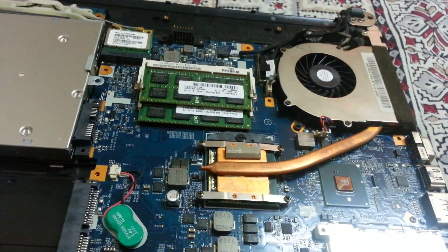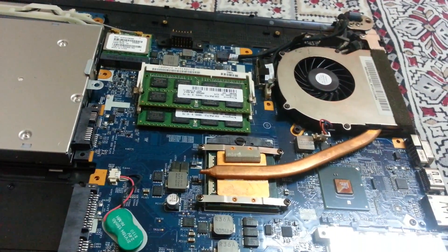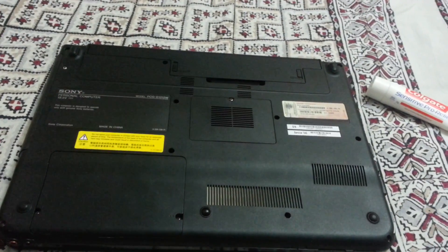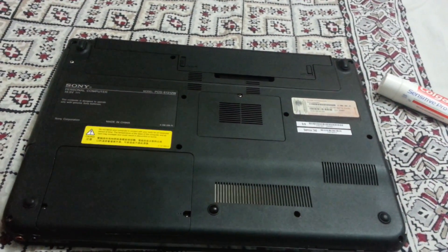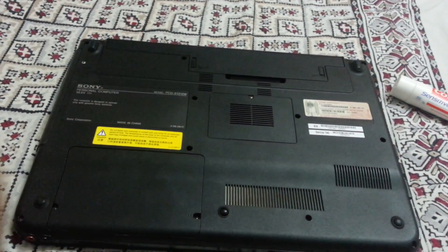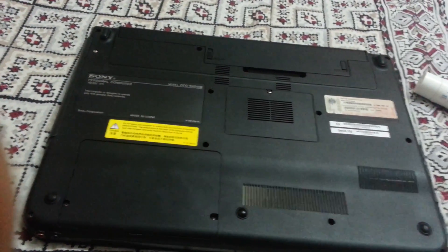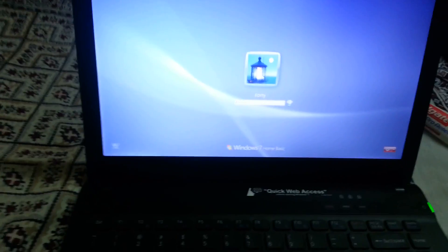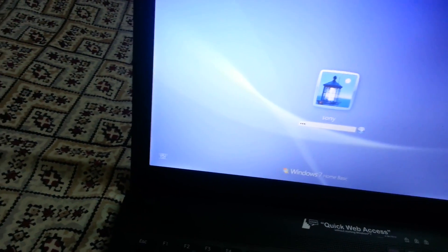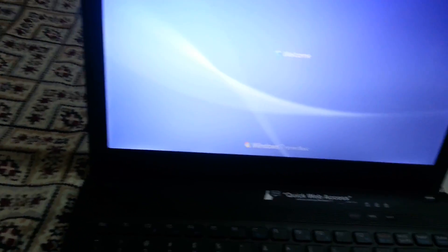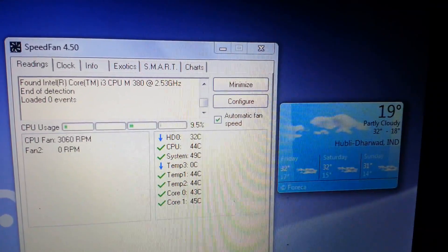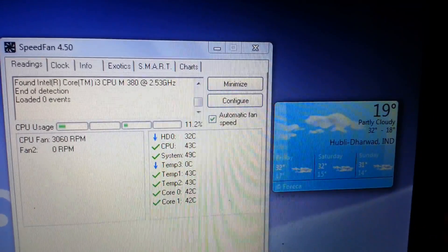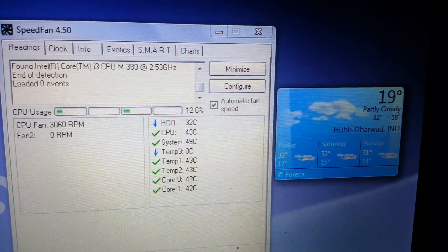...this back. Everything is put back into its place, so let's start this laptop now. So here is the reading after applying...